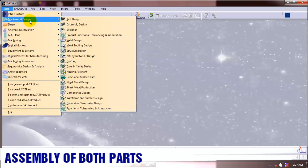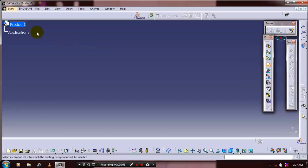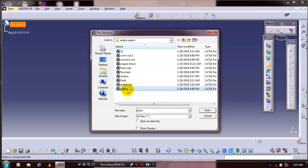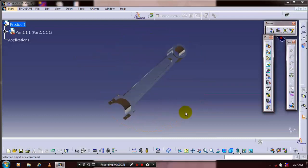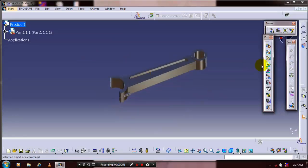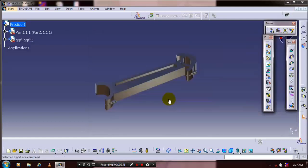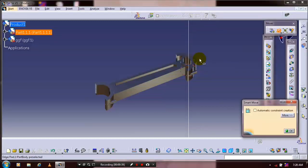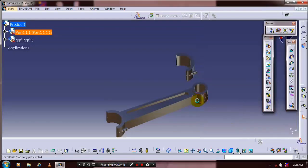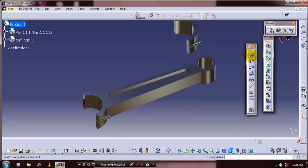First we have to select a mechanical assembly design. In the product structure toolbar we have to select existing component and select product one. Select the corresponding component and just click open. Place our component at the required position. Then we need to insert one more component, so click existing component again. Then select our component. After that you have to just click the snap option and click smart move. Just drag the part and place it at the required position.